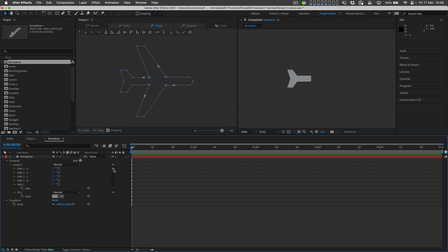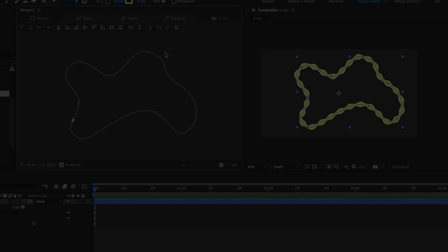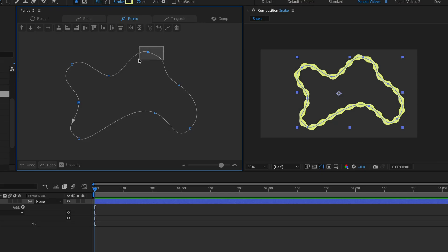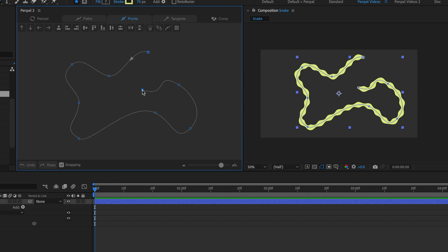If I wanted to rejoin the two paths that make up the plane's fuselage, I could use the Join Paths button in the Paths tab. If you select a single point on a closed path and use the Break Paths button, Penpal will open the path without changing its appearance by adding an extra point — an exact copy of the one I selected.